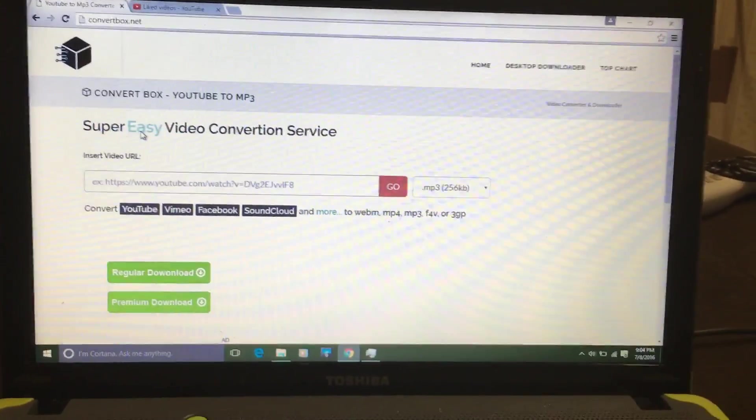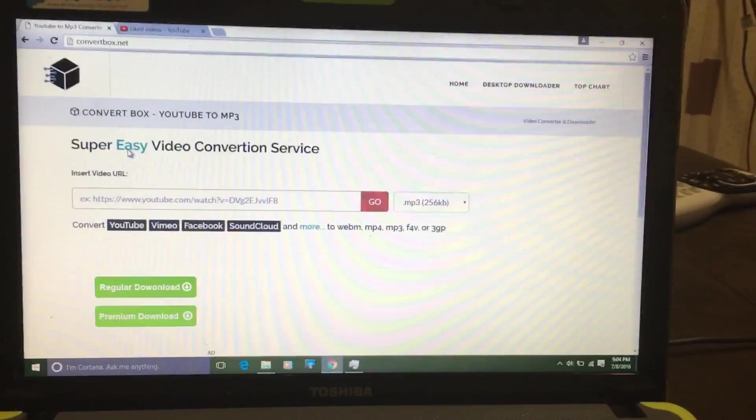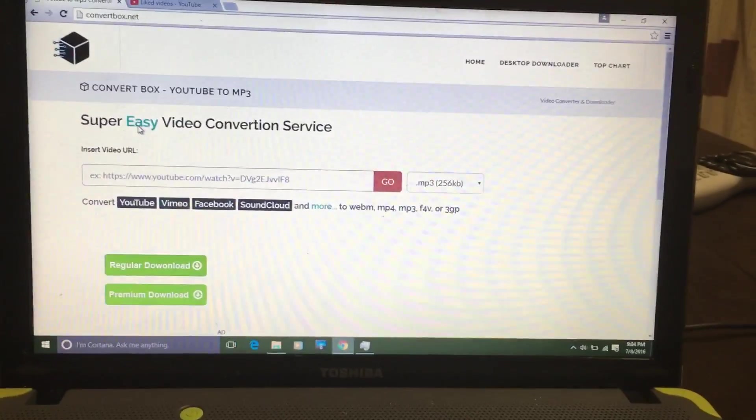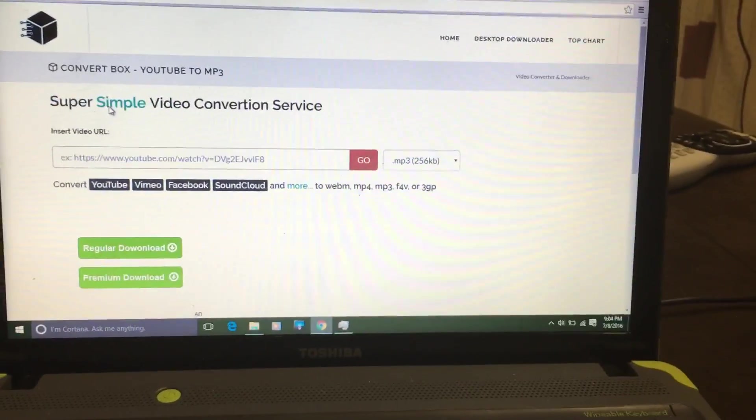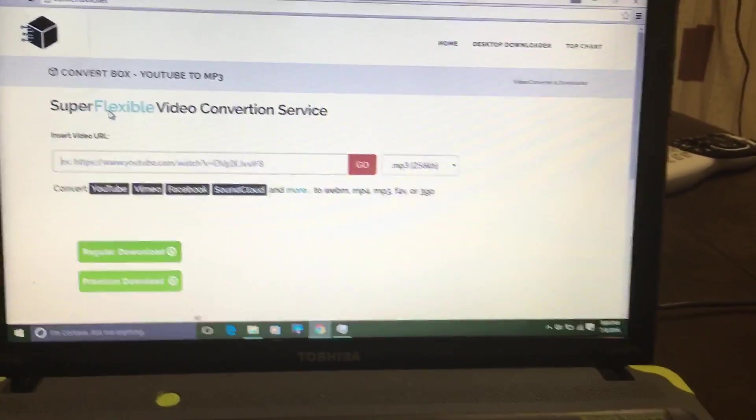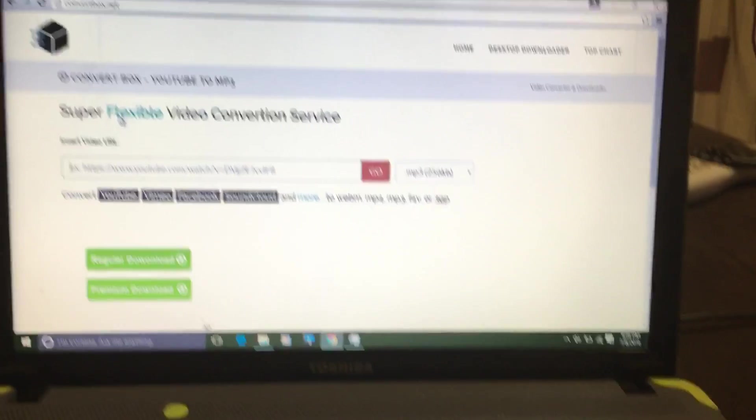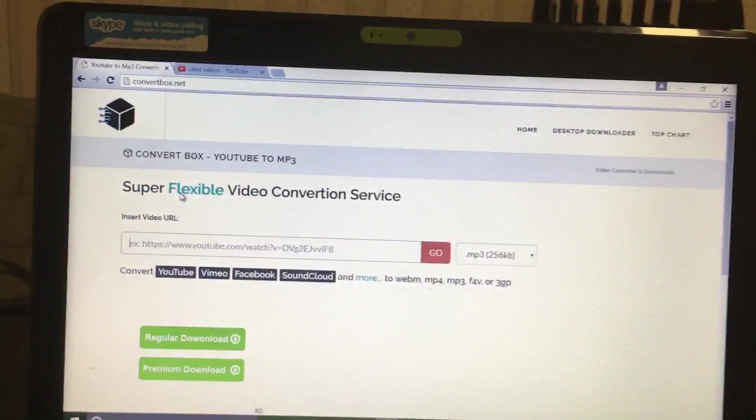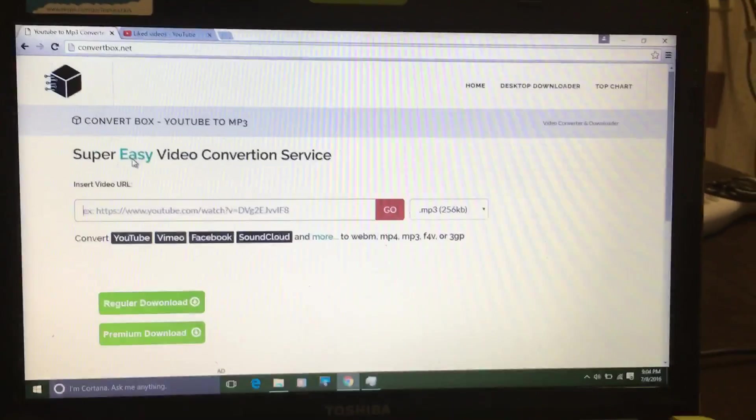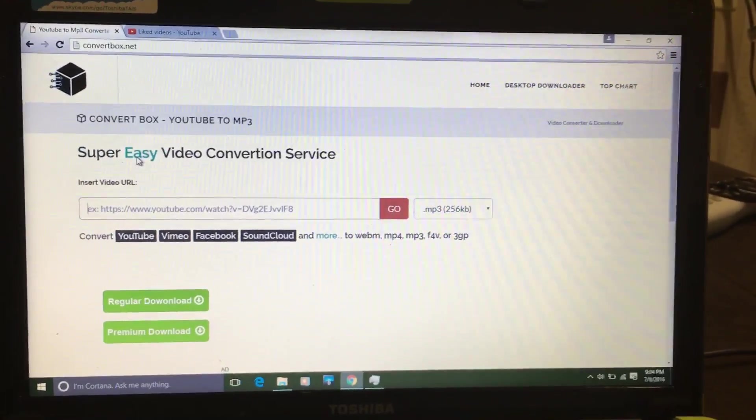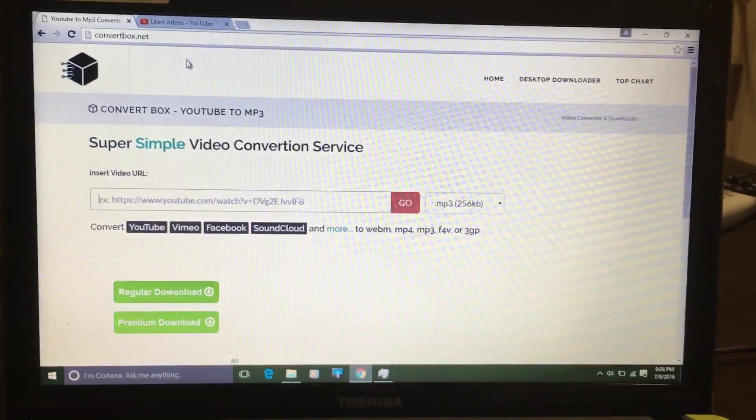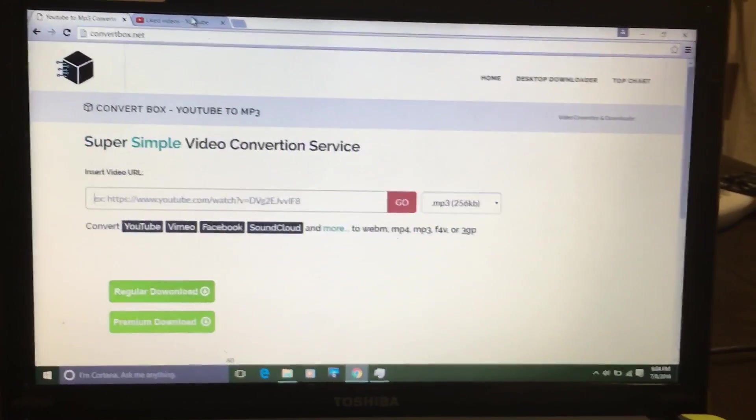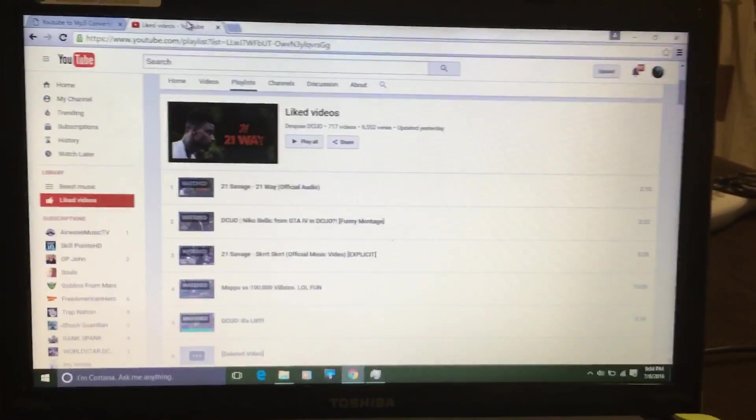This is the way that I do it. There's a bunch of different ways to do it, but I honestly find it the easiest and most simple way. There's a website called convertbox.net. All you have to do is, see I have my YouTube channel open, I have my liked videos.